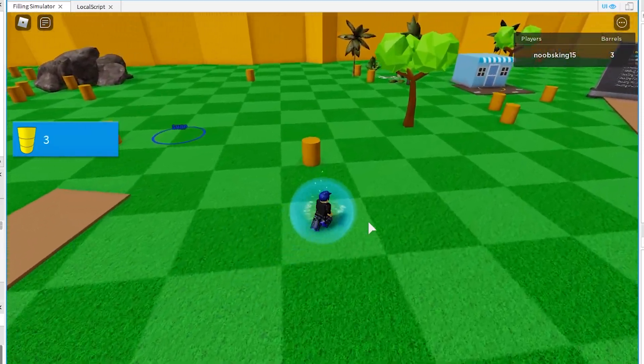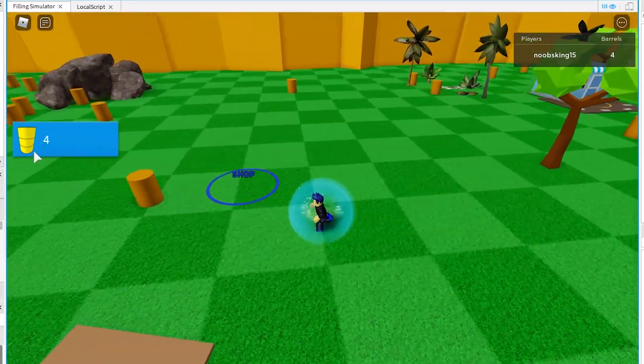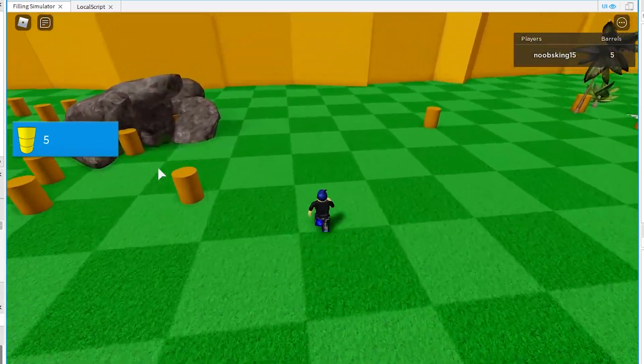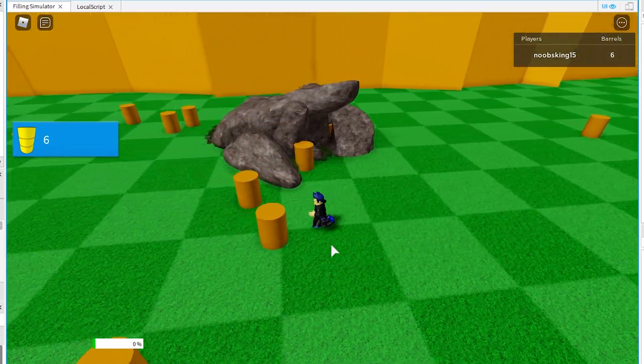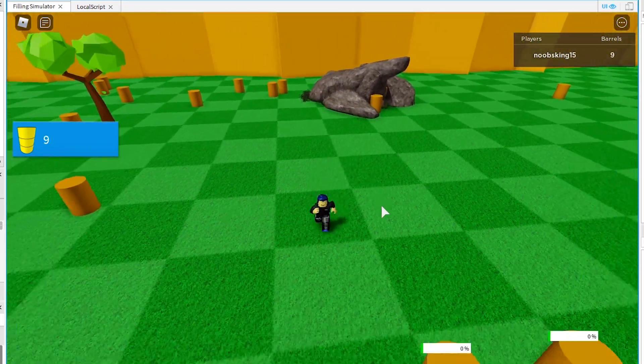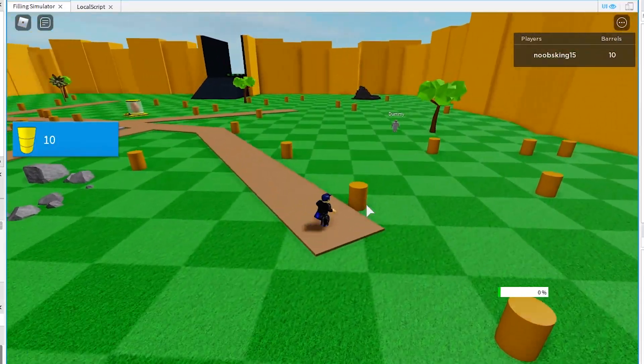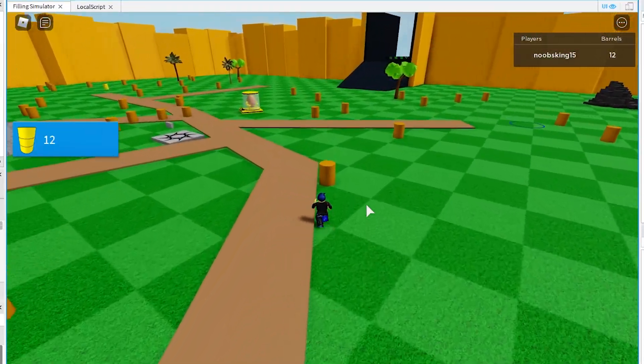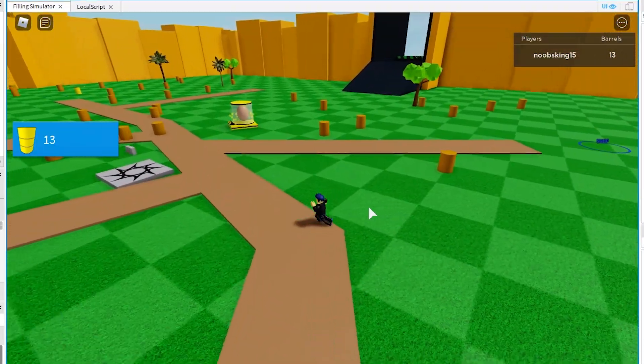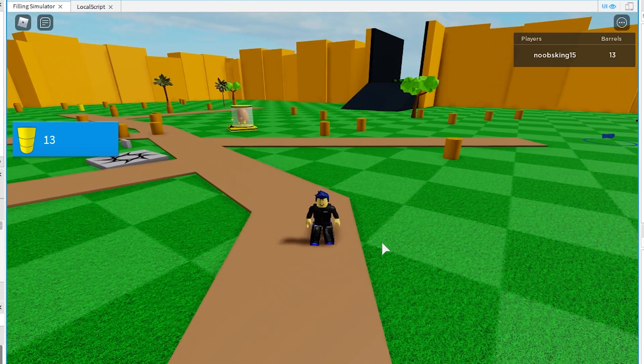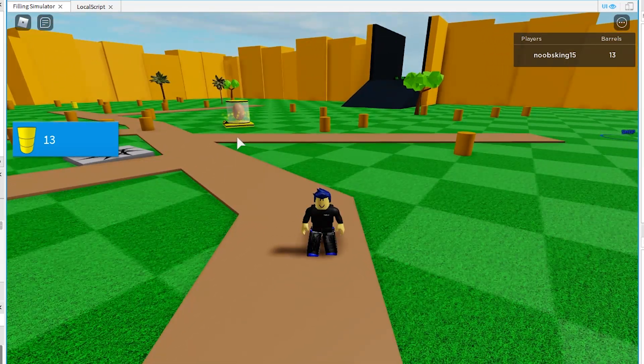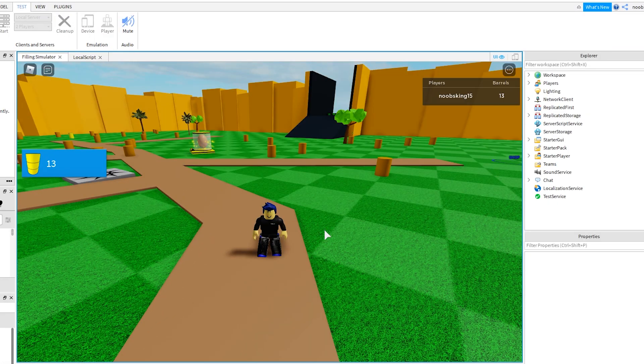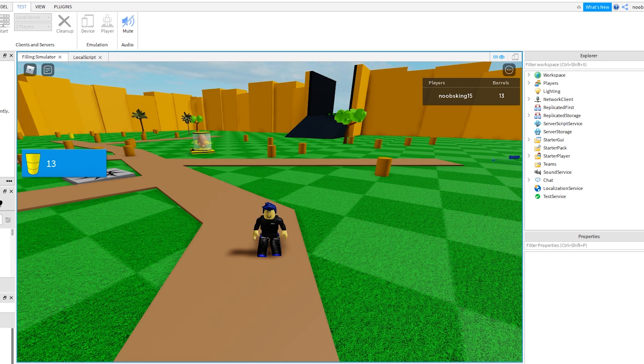We did it, which completes this part 4 tutorial. We successfully randomized 100 parts to the workspace. And our character was able to run around and collect them, which destroyed the parts. And this added a value to both the counters in the leader stats and our GUI. This is the god of coding at EpicBlox to signing off. See you in the next one.